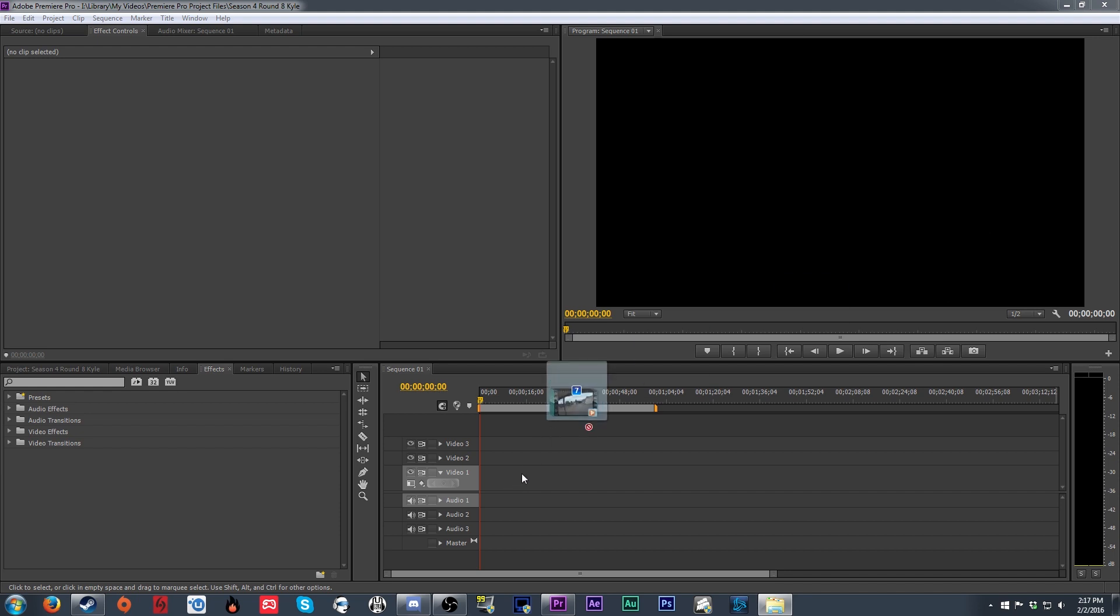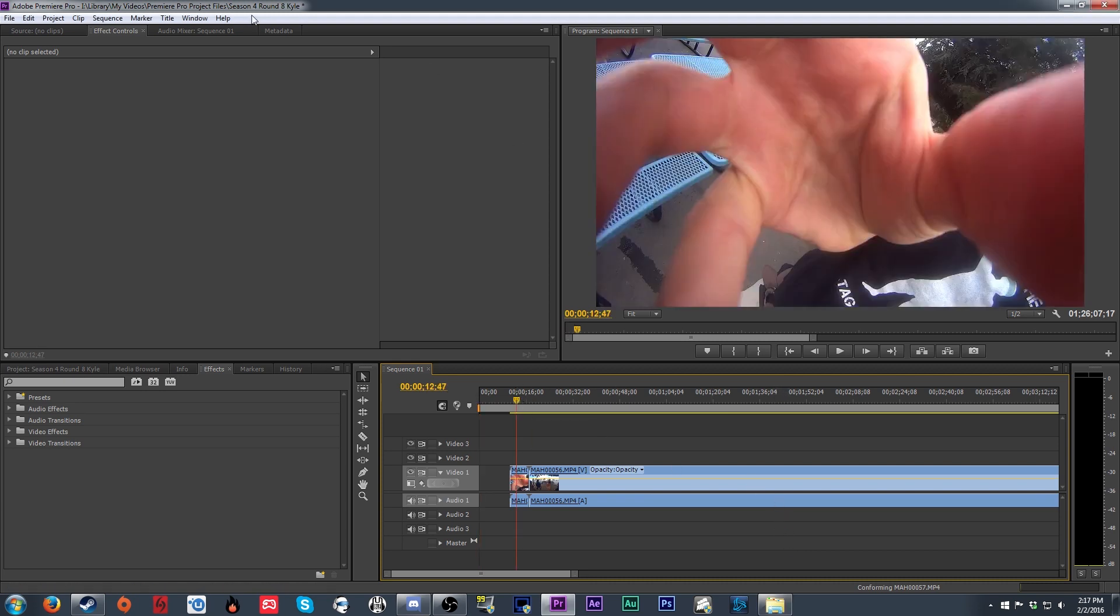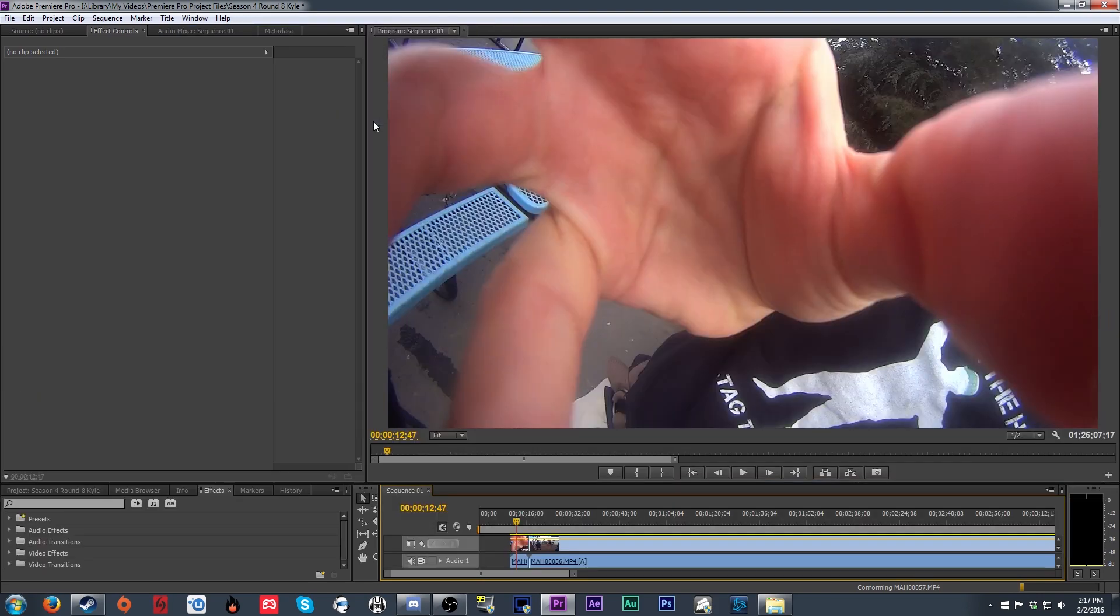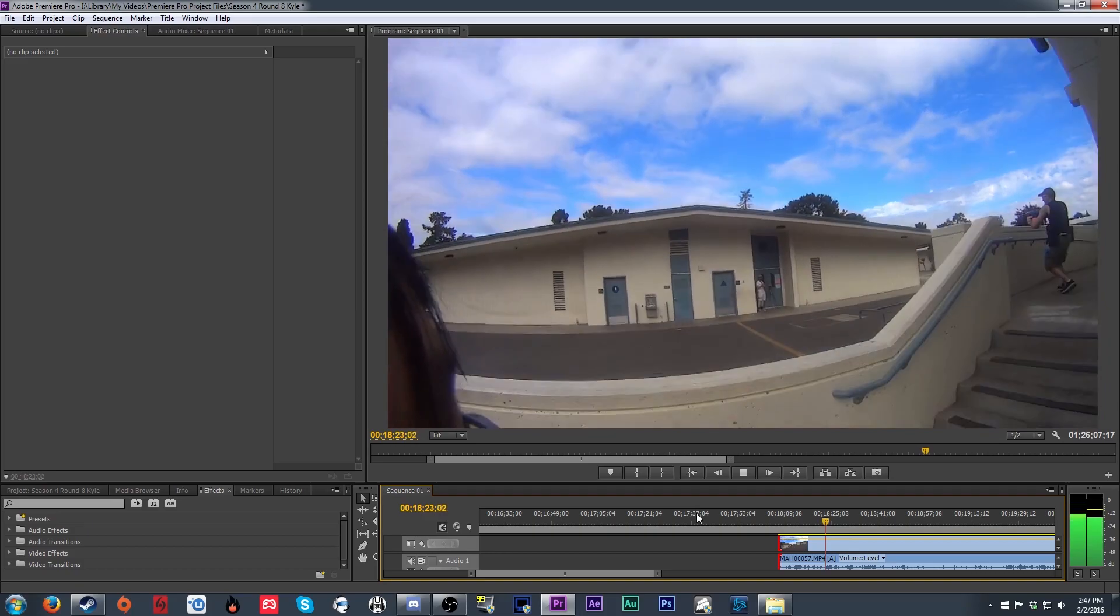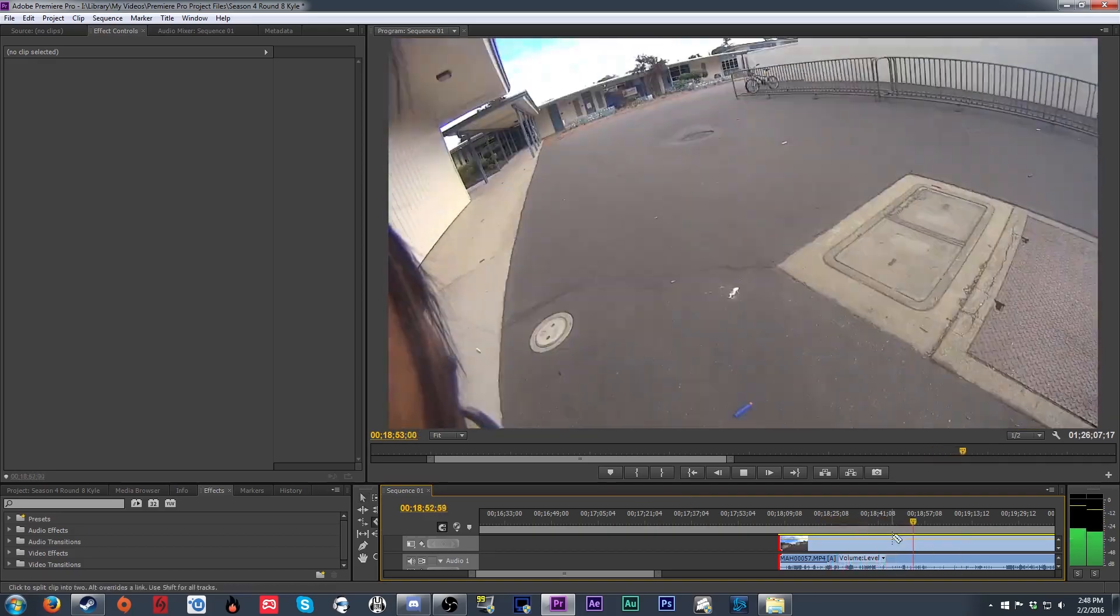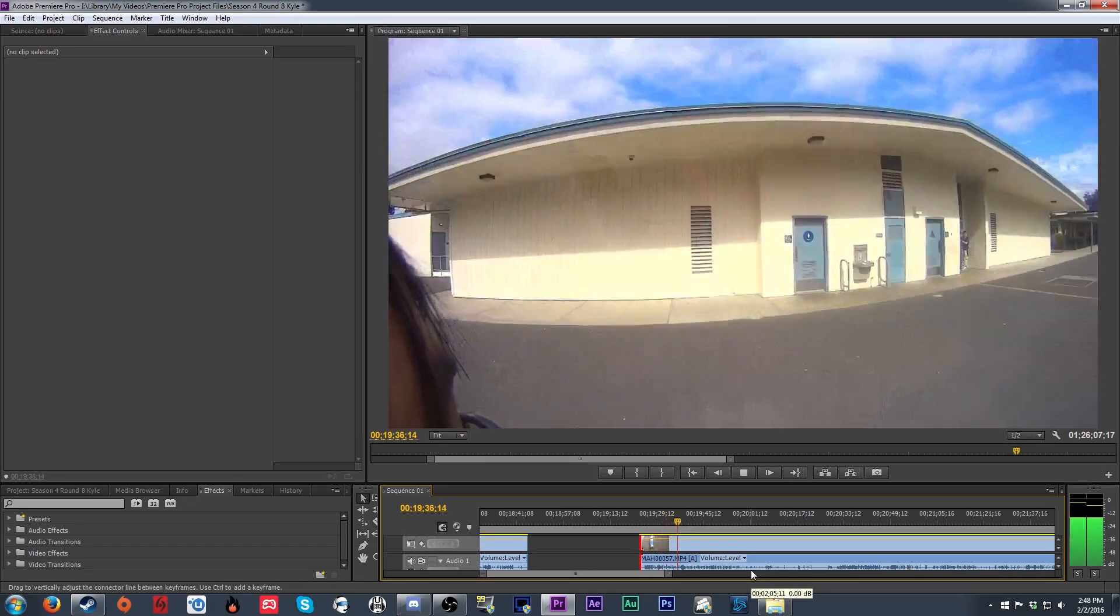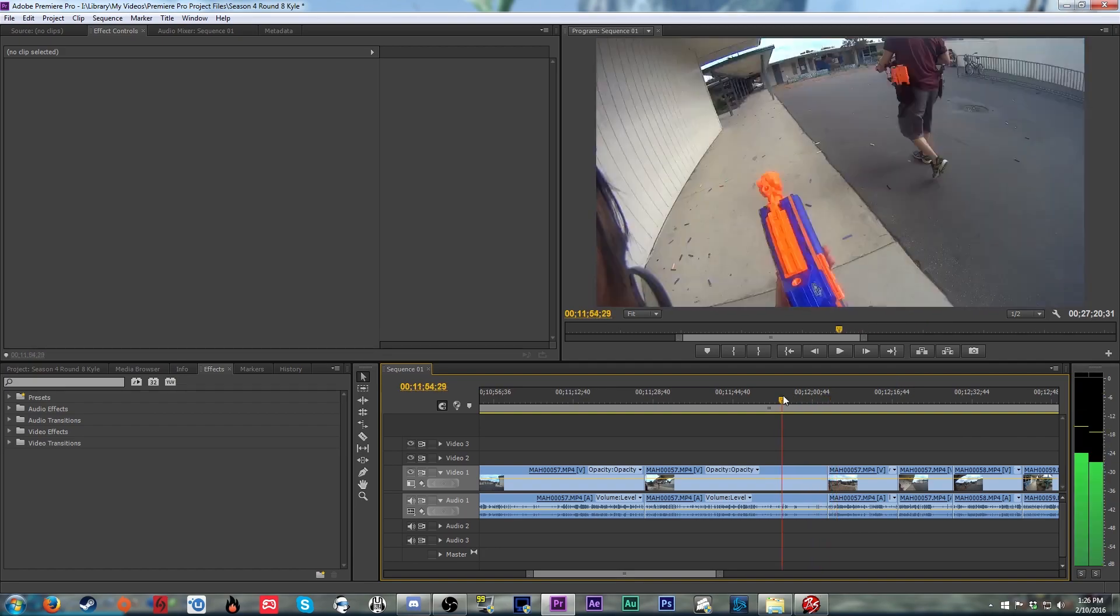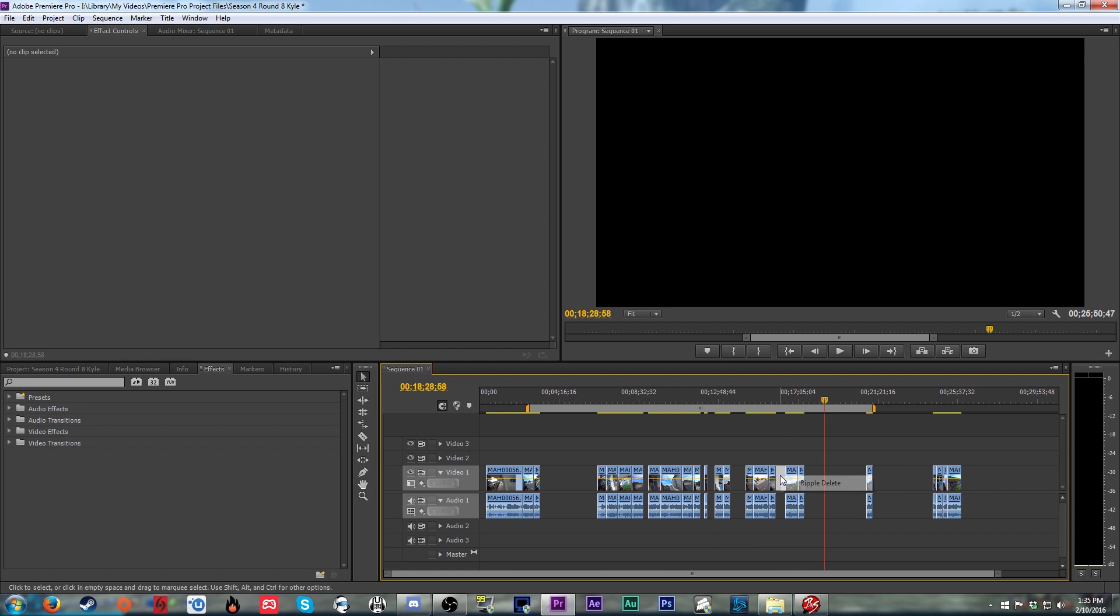Once we've got the settings set, we need to drag the footage we have into the timeline and start scrubbing through it for the parts we want. I generally change the layout of the program so the preview is as large as I can get it. That way, I can more easily see what's going on to decide what's worth including and what isn't. When I'm going through and doing the initial cut, I generally don't worry too much about finding the exact spots to cut. This is because after we get it cut down the first time, we're going to go back a second time and refine those cuts.